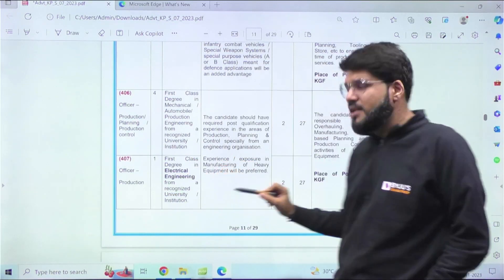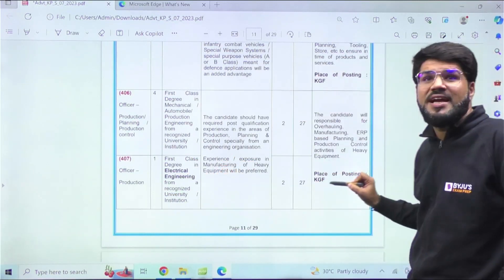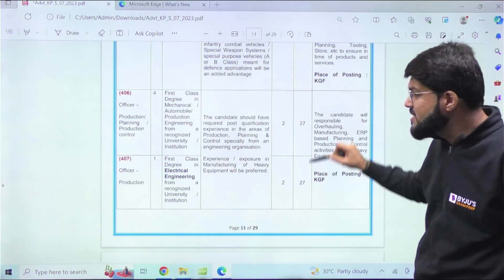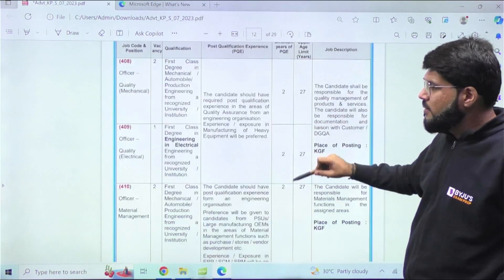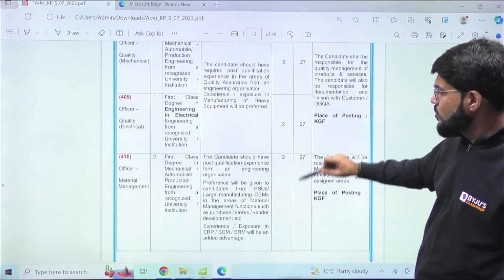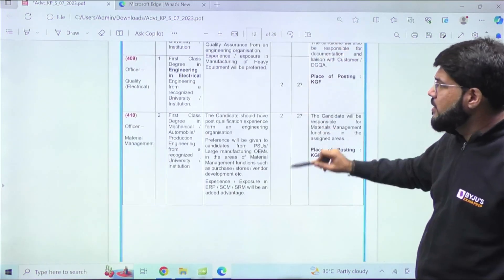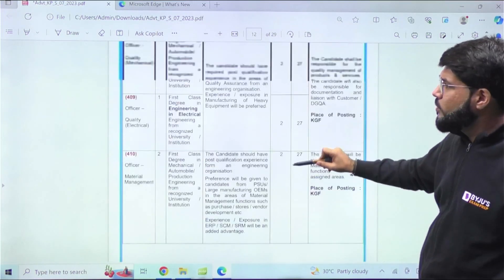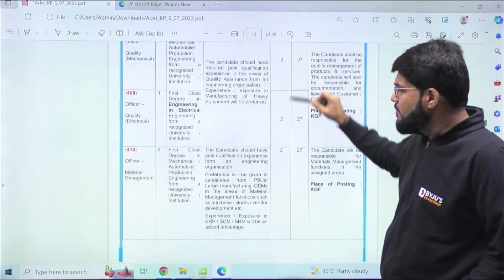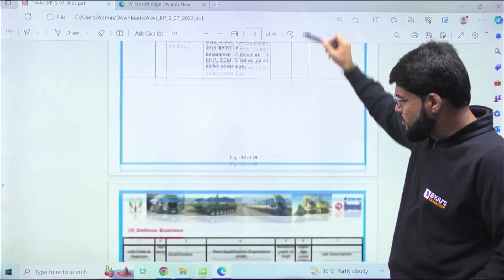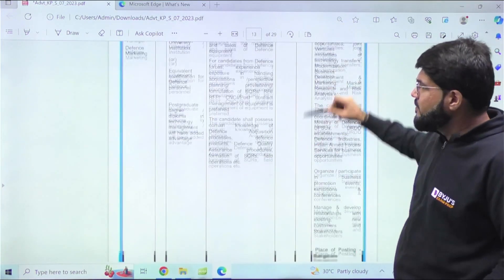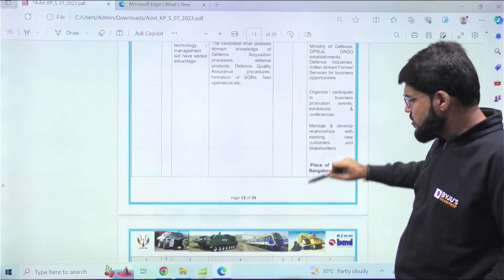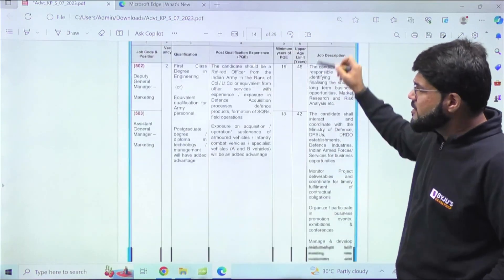Officer in Production requires first-class degree in Electrical Engineering, minimum experience is two years. Place of posting, as I was mentioning, KGF - the very famous KGF that you know. Again, there are several positions requiring minimum two years of experience, and again 21 years of experience.